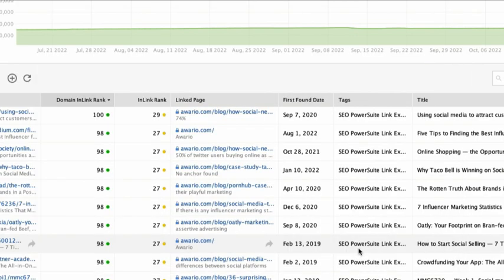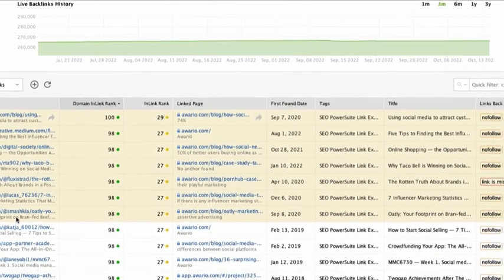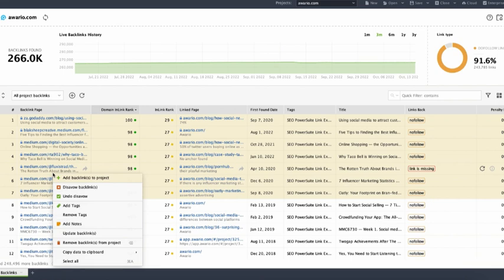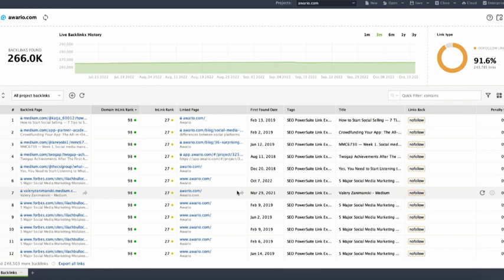Also, you can remove any backlink from the project anytime. To do that, select backlink or backlinks, right-click, and choose Remove backlinks from project.